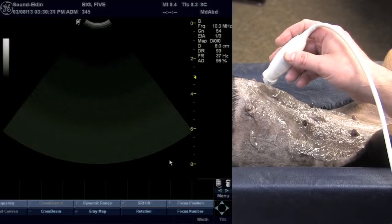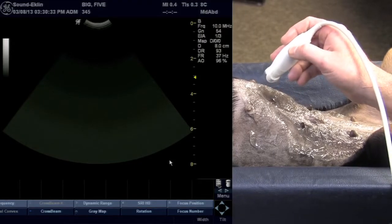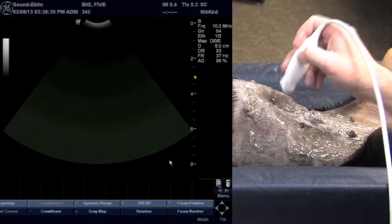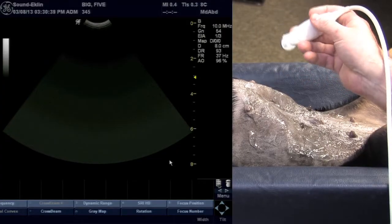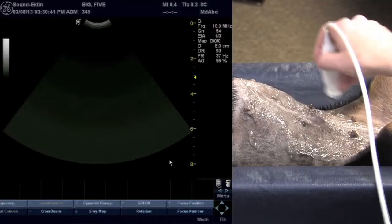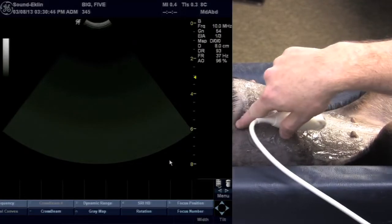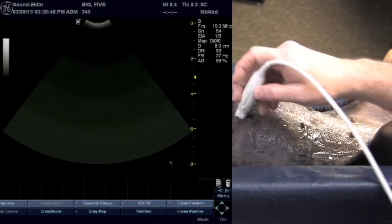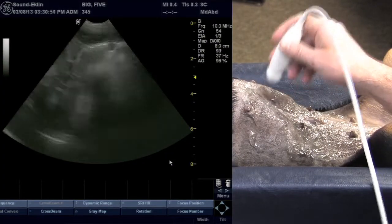We're going to begin our tour of the big five starting with the liver, then moving on to the spleen, kidneys, and urinary bladder. We've got the patient positioned in dorsal recumbency. The abdomen's been shaved — you can see where we've shaved at least three intercostal spaces to give us access to the liver if we needed to from an intercostal approach.